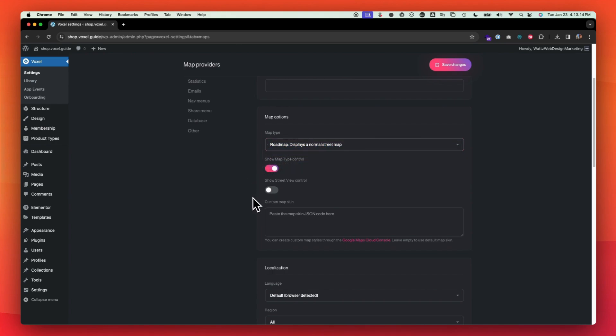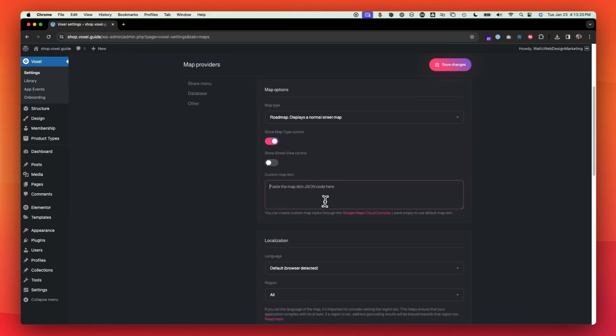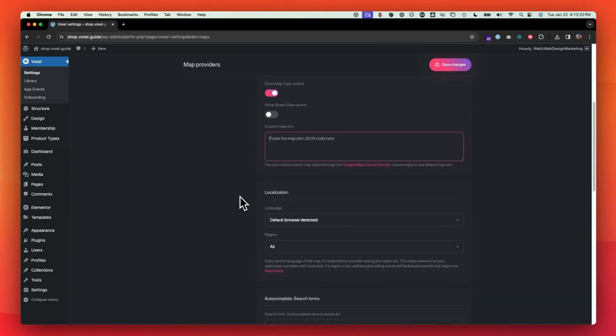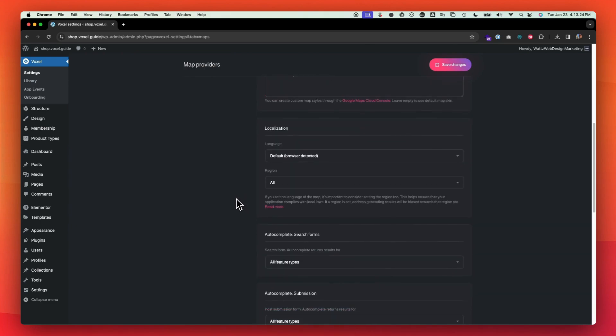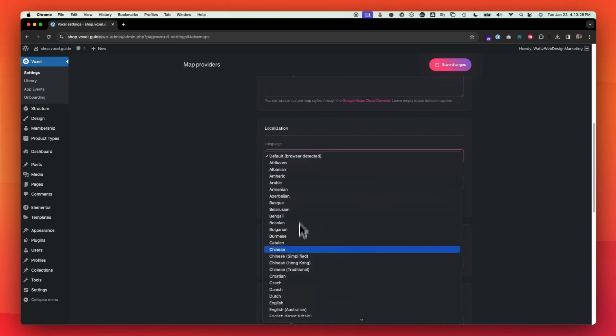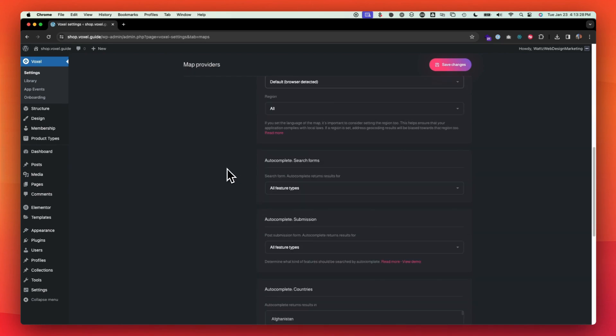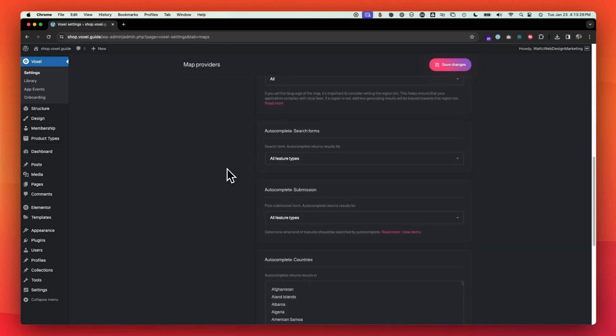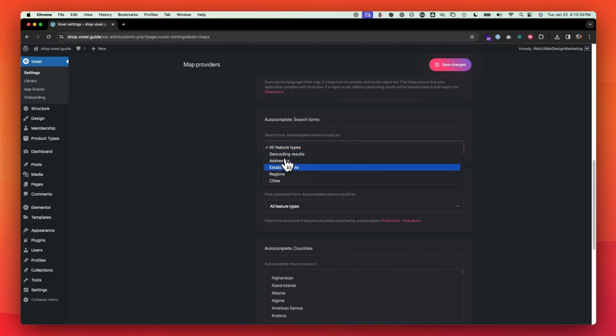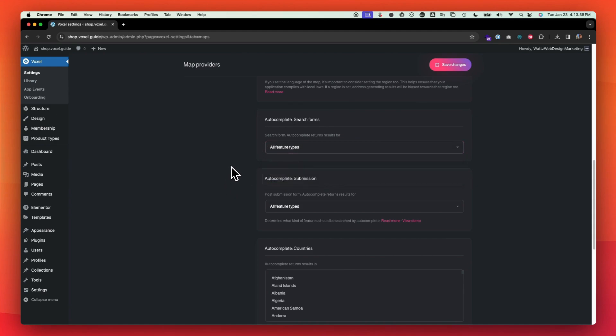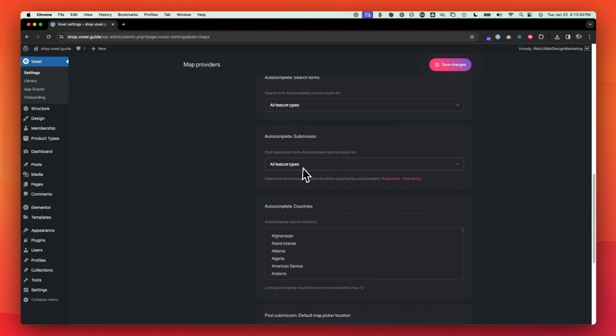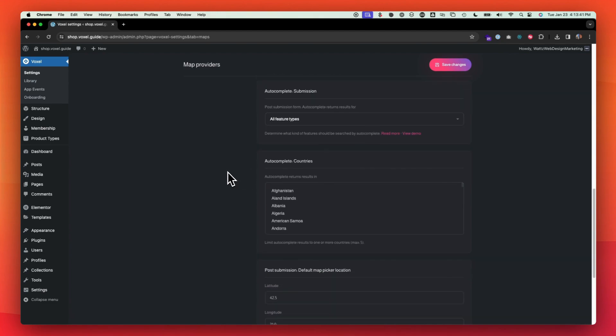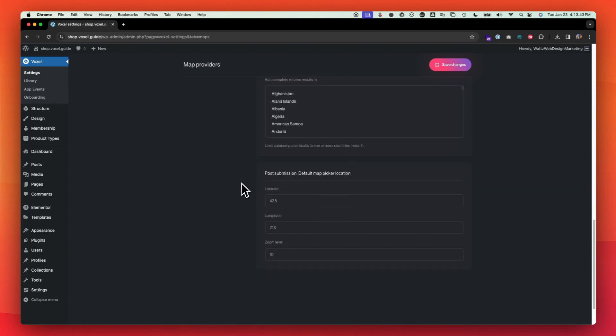Street view control meaning they're allowed to view the street type for that address. And if you have a custom map skin, you can also paste the code there. If you want to change the language, you're able to change that here for the map. Auto complete search forms. You can just leave all feature types so that you can get all of these options when auto completing.